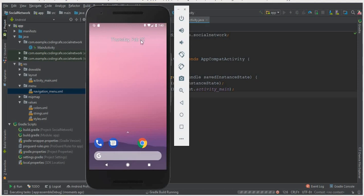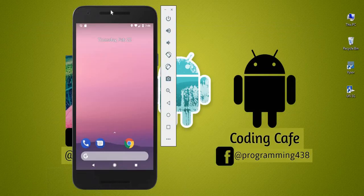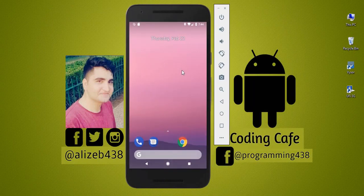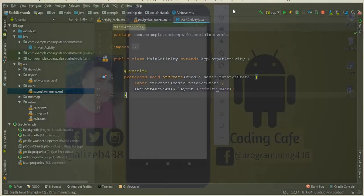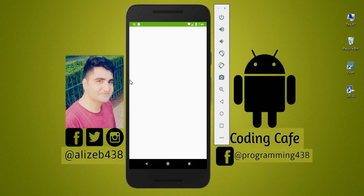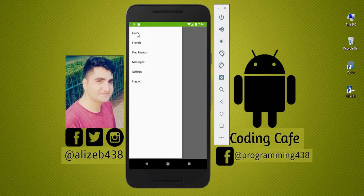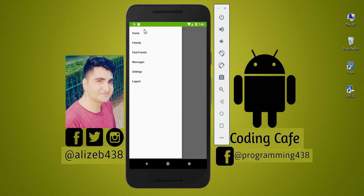We are on our main activity and if I swipe from the left, you can see that the navigation drawer is working properly — it looks awesome! We can see Home, Friends, and all the options we added. In the next video tutorial we will add icons to these options and also add a header to the navigation drawer to display the user's profile image, username, and full name.